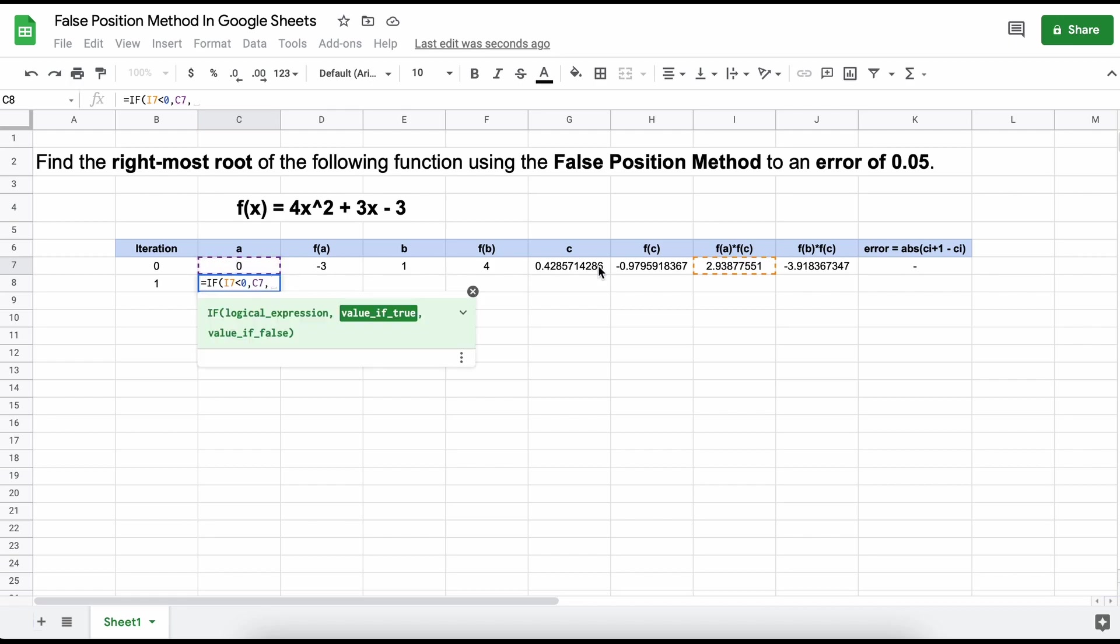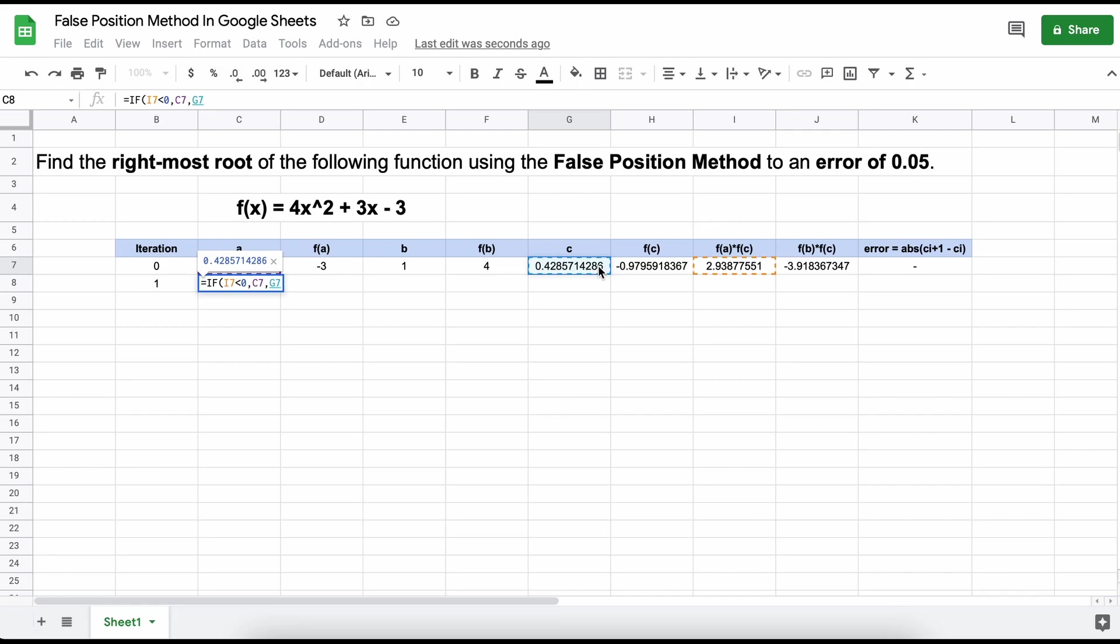If true, that means our root is to the left of our midpoint, and A will remain unchanged, whereas B will take on the midpoint's value. If false, the root is to the right of the midpoint, and A will take on the midpoint C's value. We will repeat the same formula for our higher root boundary B.